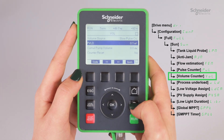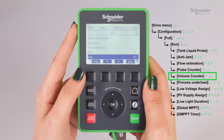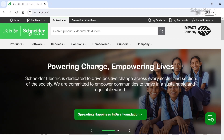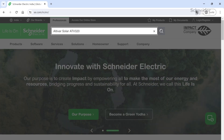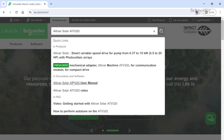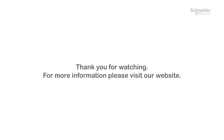Your pulse counter installation is now ready. For more information, refer to the Altivar Solar ATV320 User Manual on www.se.com. Thank you for watching.